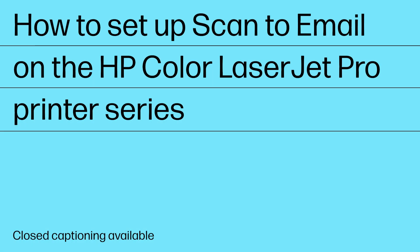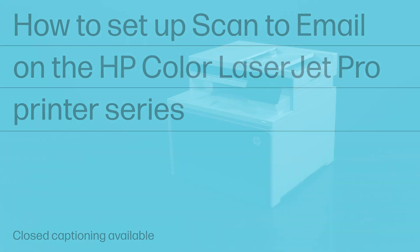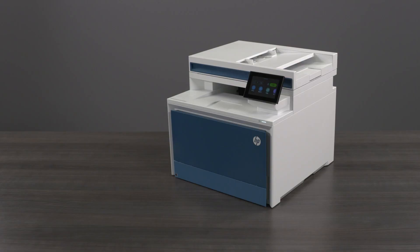How to set up Scan to Email on the HP Color LaserJet Pro Printer Series. You can set up the Scan to Email feature to adjust outgoing email options and other default scanning and email settings.